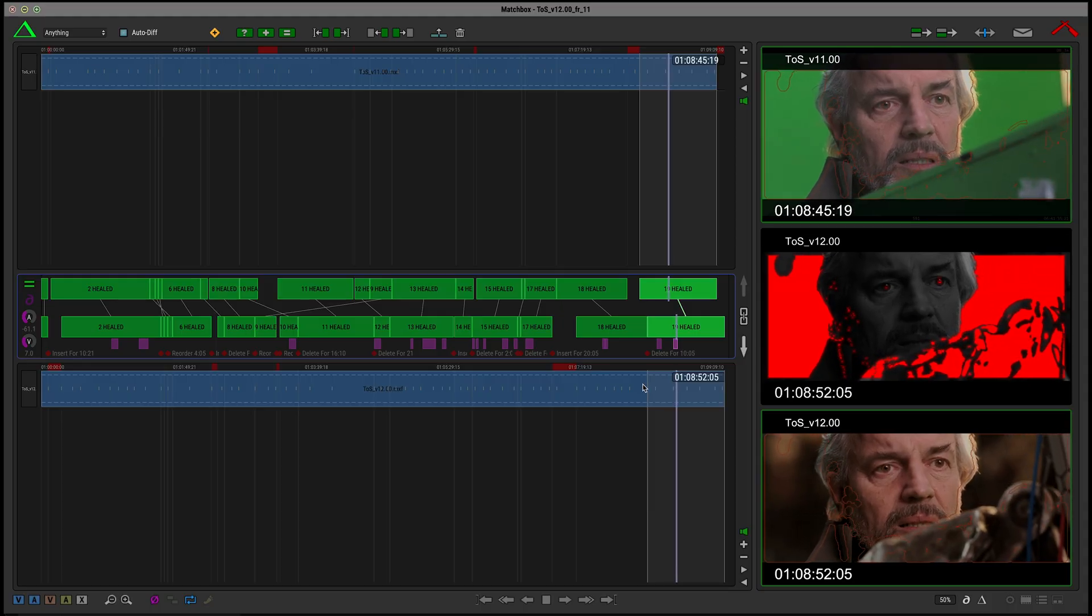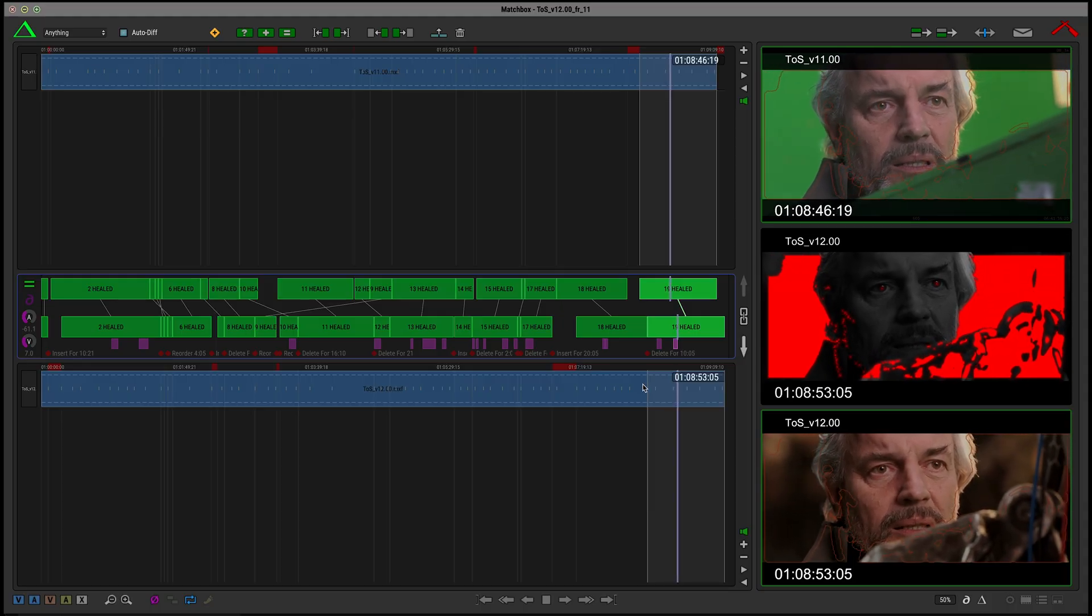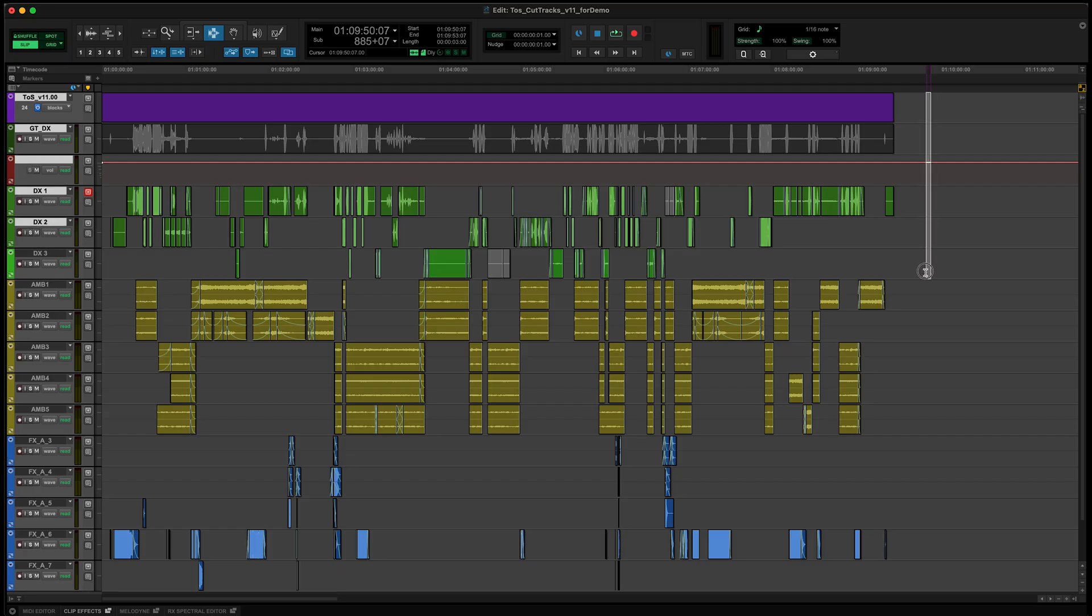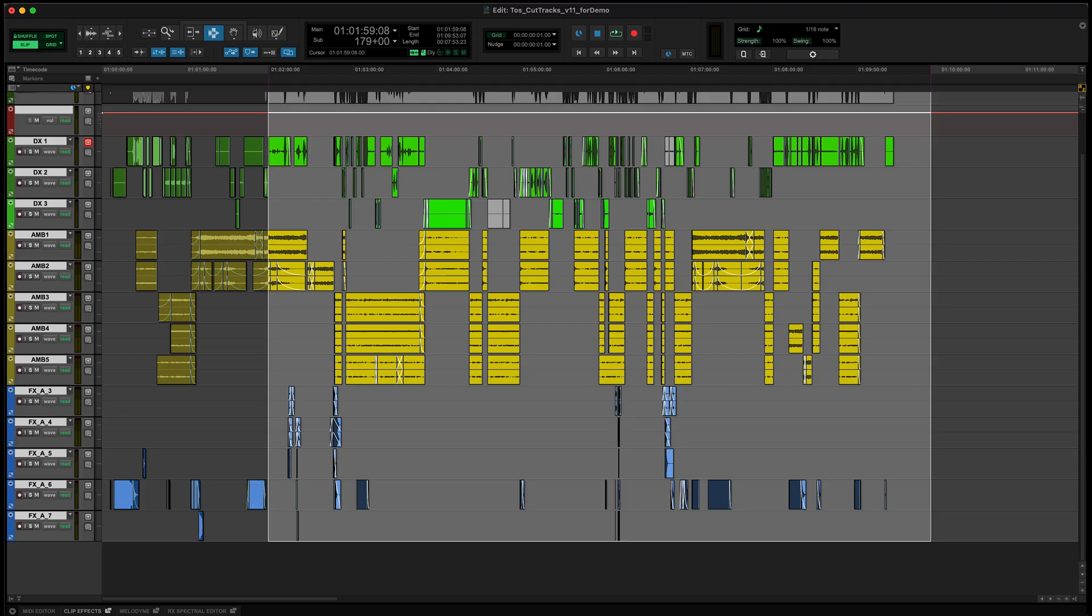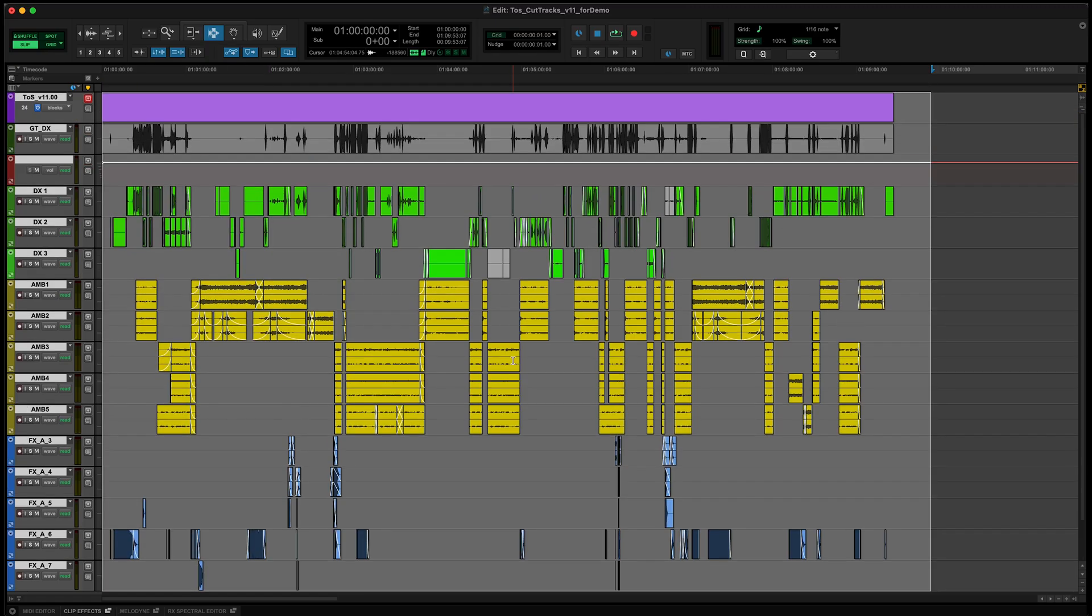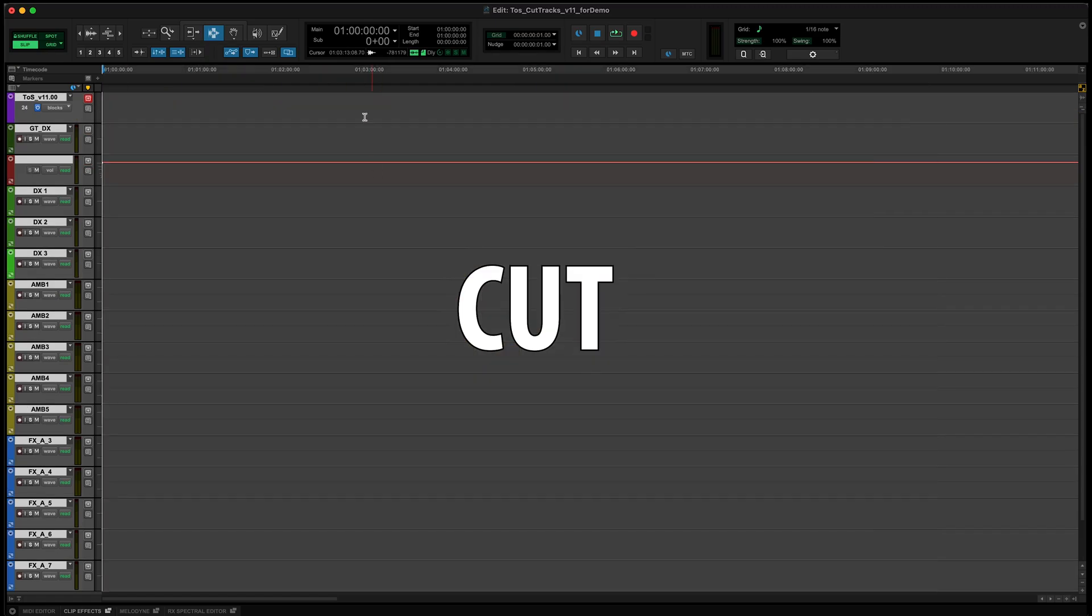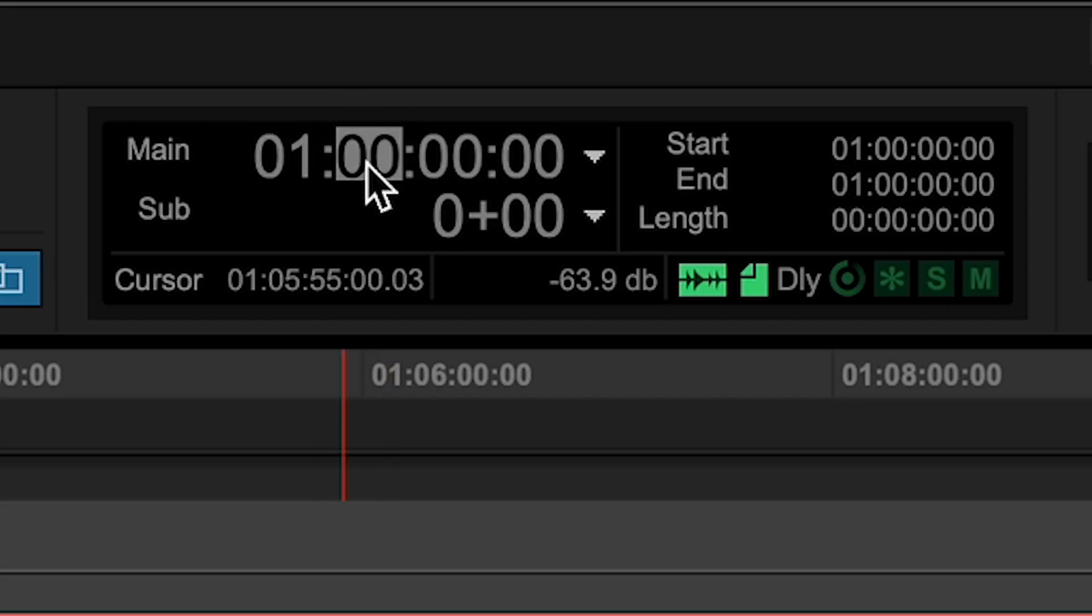Now we want to run this reconform on our Pro Tools session. So the first thing we'll do is shift our work up 30 minutes to make space for the new version.